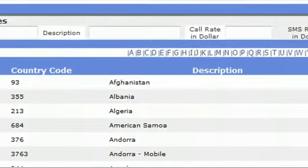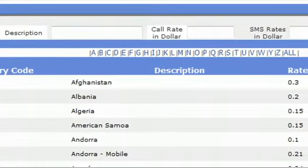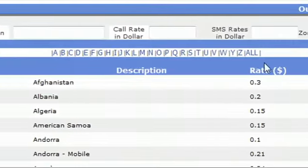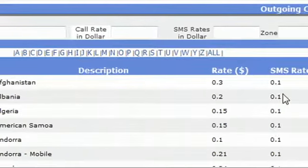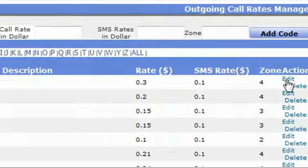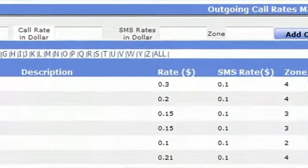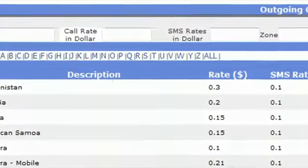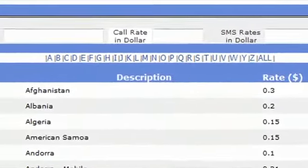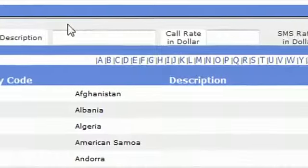Now you can see all the rates are already mentioned on your website. If you want to edit any country rates, then you can click on edit.